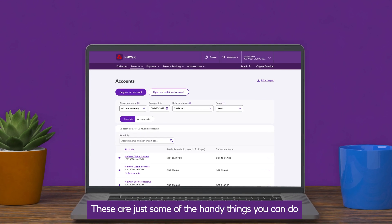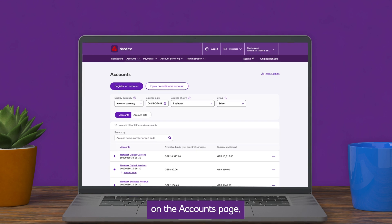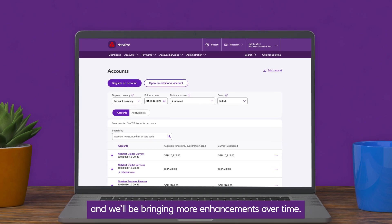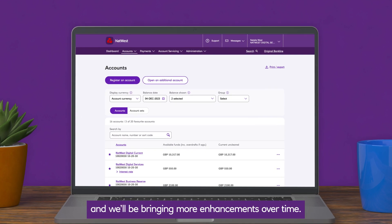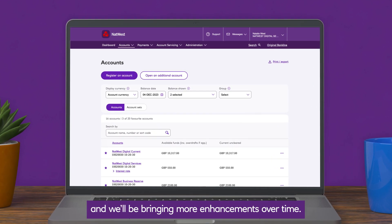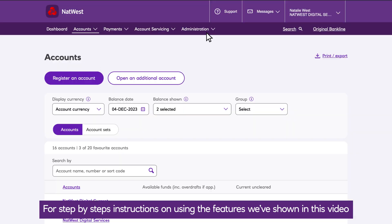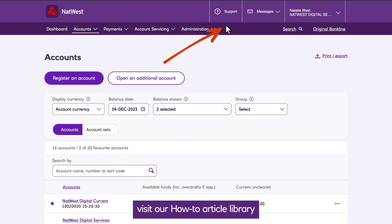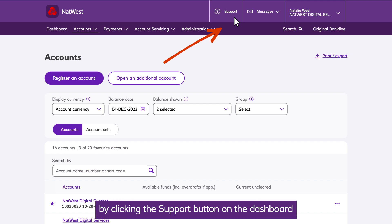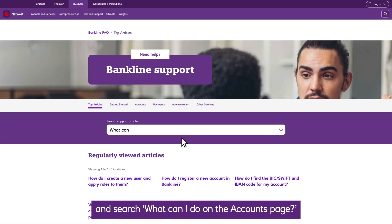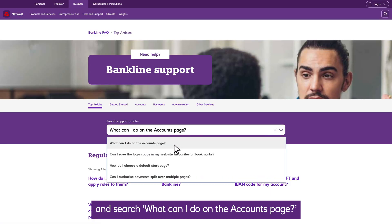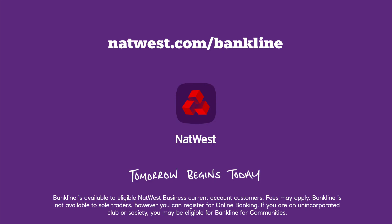These are just some of the handy things you can do on the Accounts page, and we'll be bringing more enhancements over time. For step-by-step instructions on using the features we've shown in this video, visit our how-to article library by clicking the Support button on the dashboard, and search 'What Can I Do on the Accounts page'.